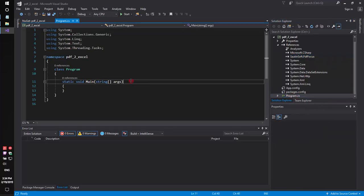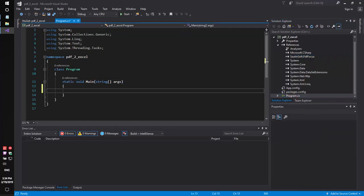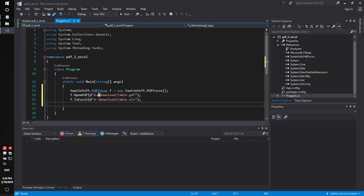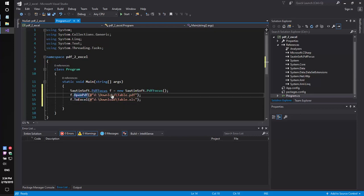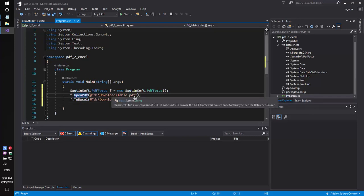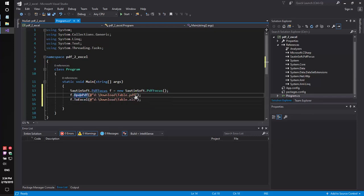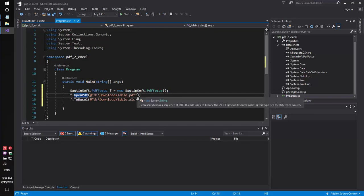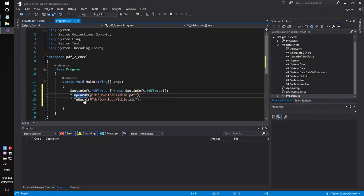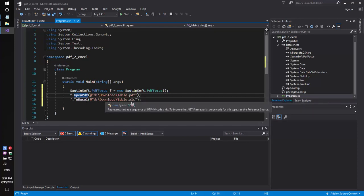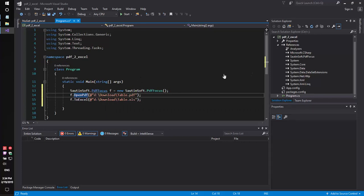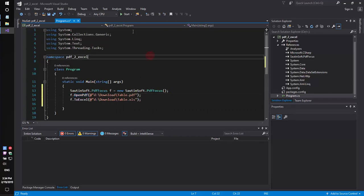We need to add a few lines of code. Please specify the path for the input file table.pdf and specify the path for the output file table.xls. Let's launch our code sample.